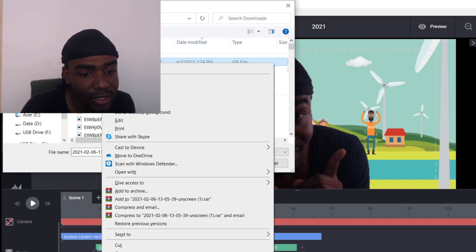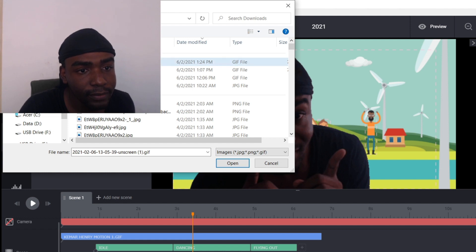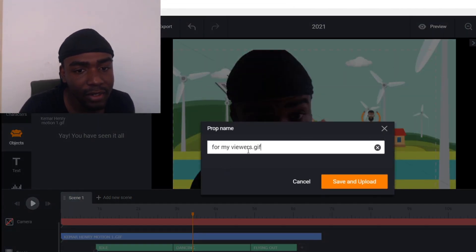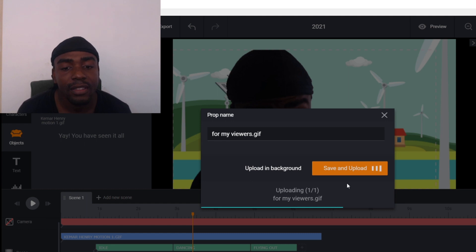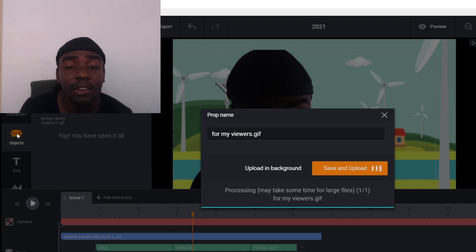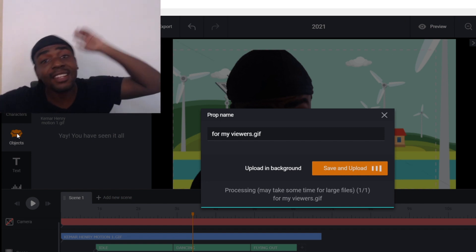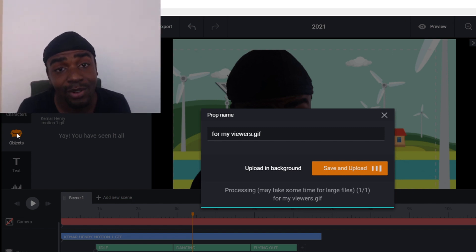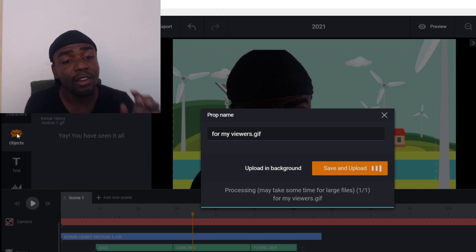Now as you can see I have this uploaded here, but let me upload it again just to show you on screen. I'll rename it for my viewers. Open — it's going to save and upload. Allow it to wait and upload. It's going to take a while depending on the size of the file you're uploading. You're going to upload it into the Objects section. Whatever you want it to do — waving your hands — anything that you want to do.